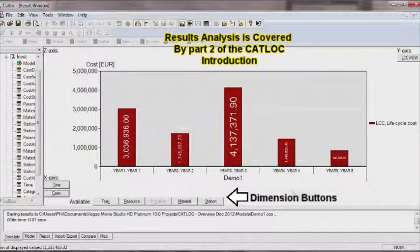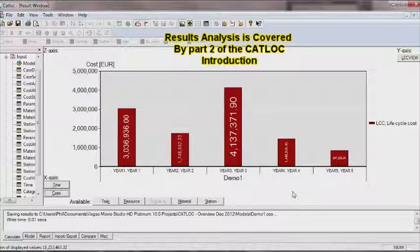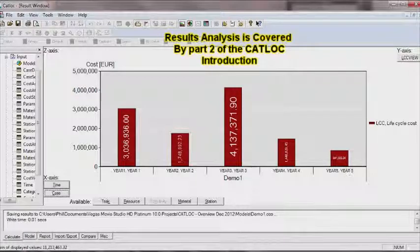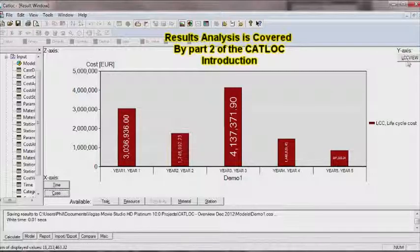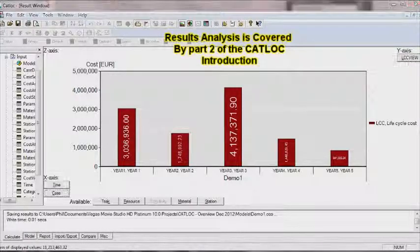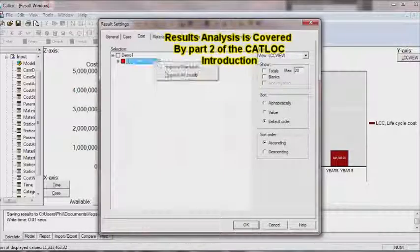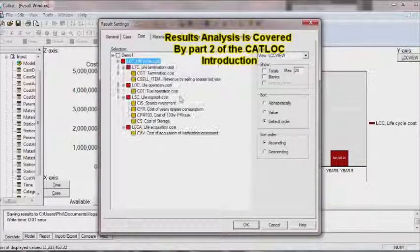To find out more details about the result viewer and sensitivity analysis, please watch the CatLock introduction, part 2 video.